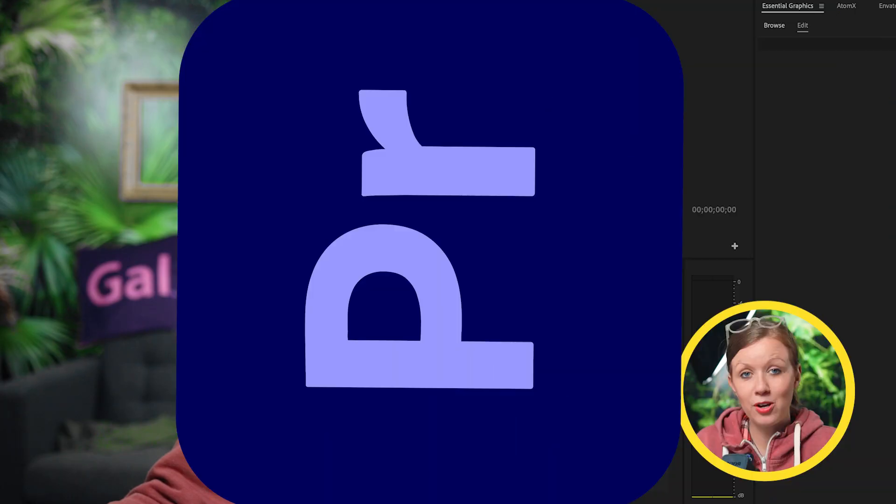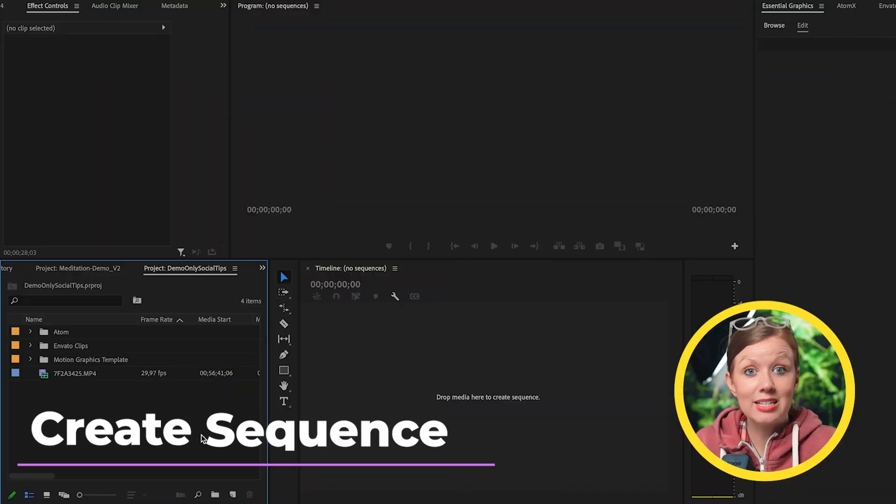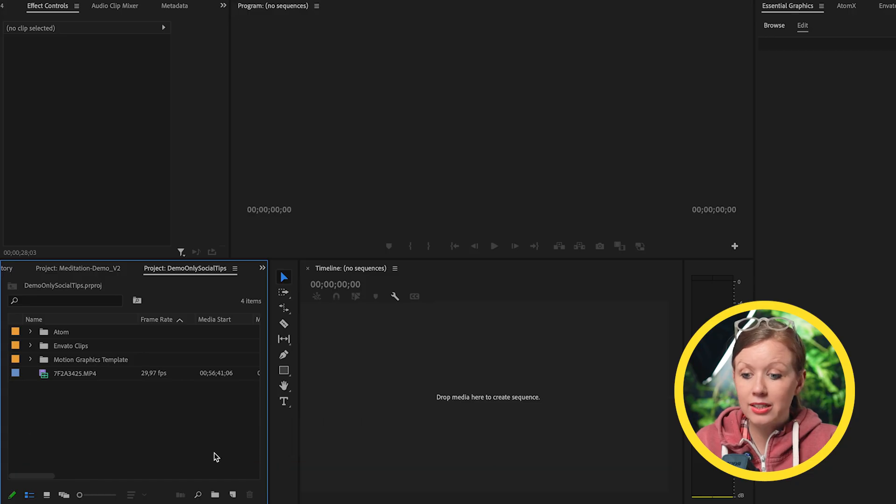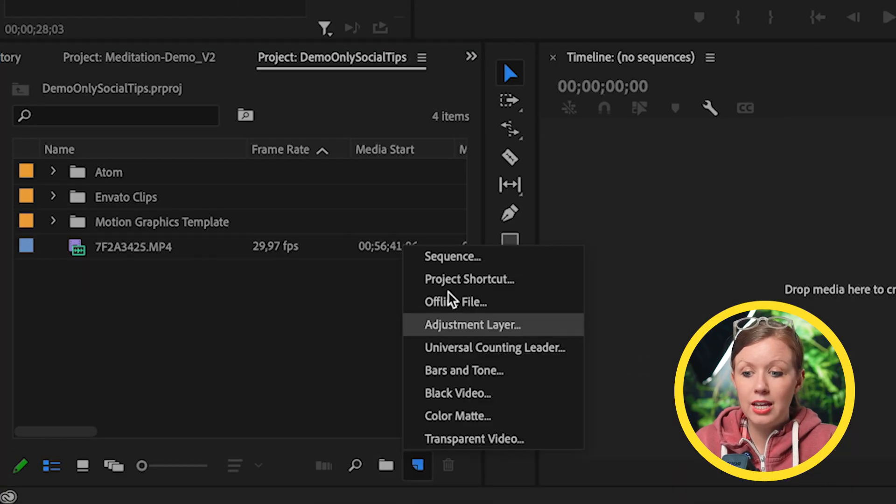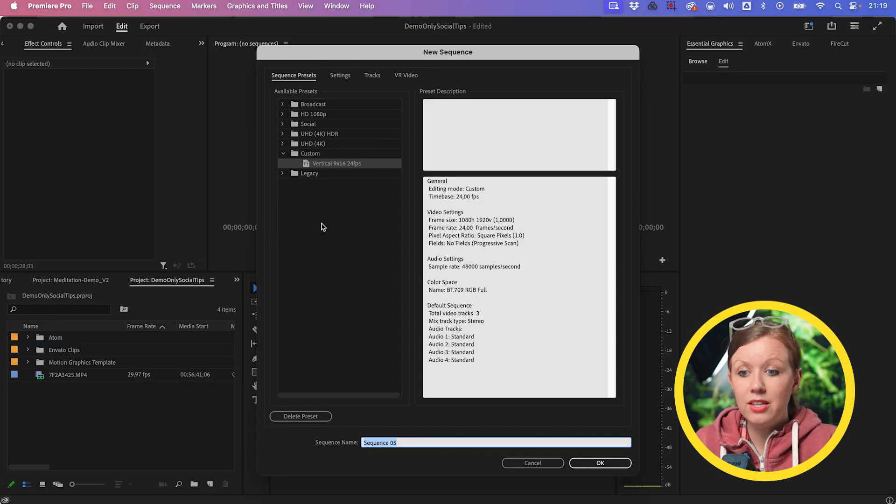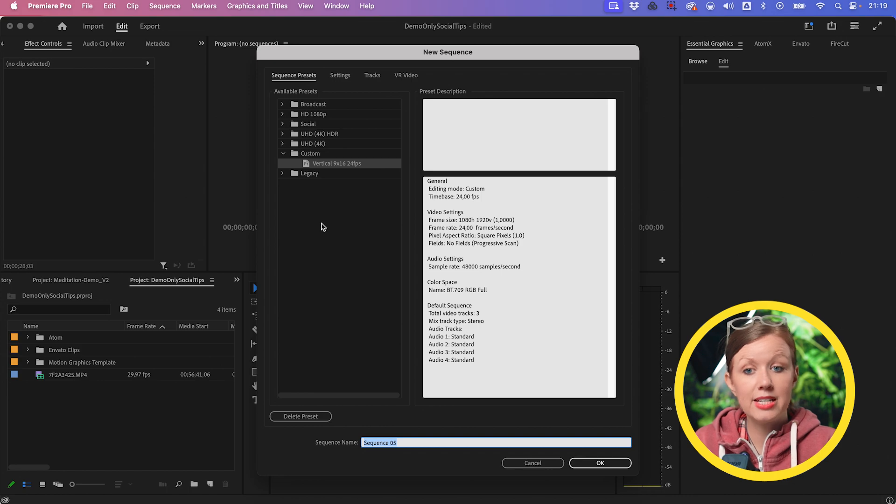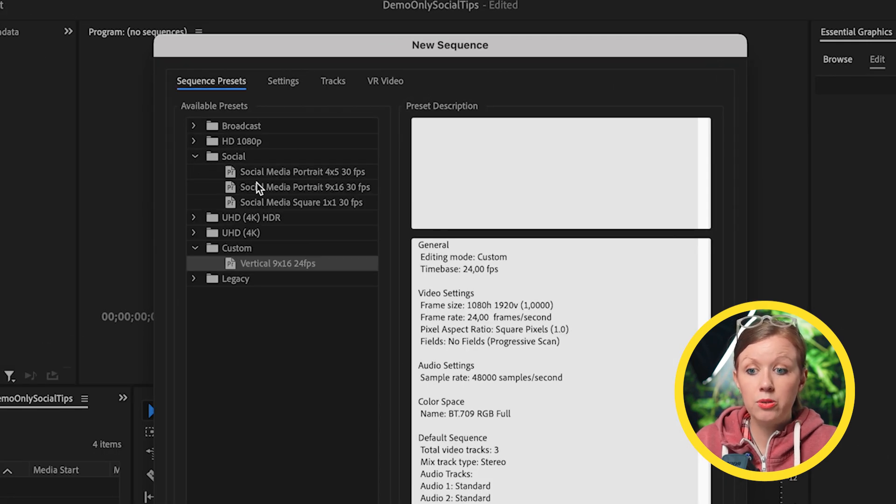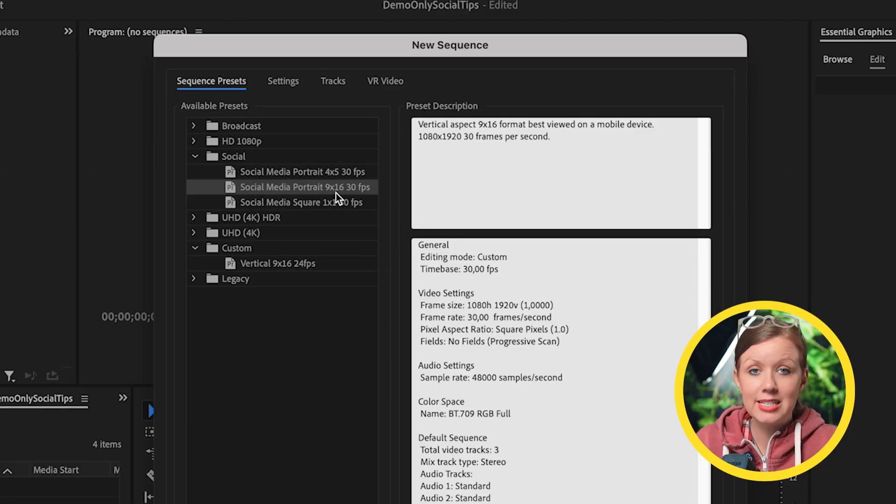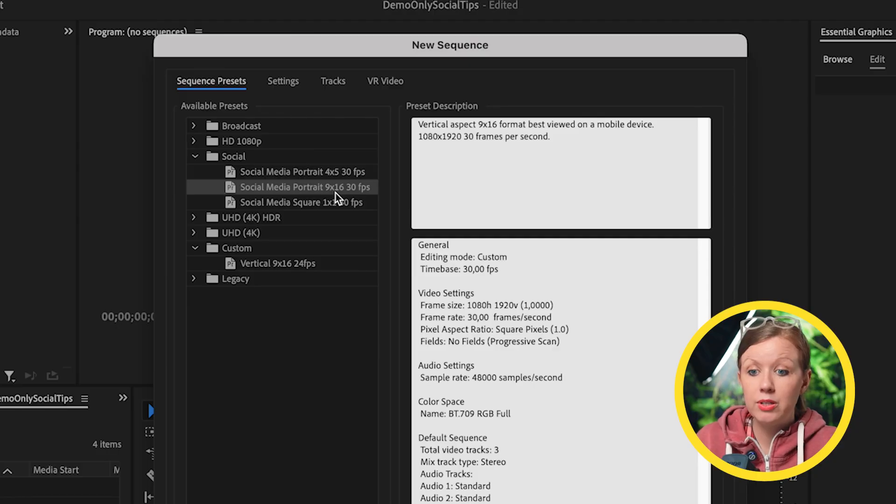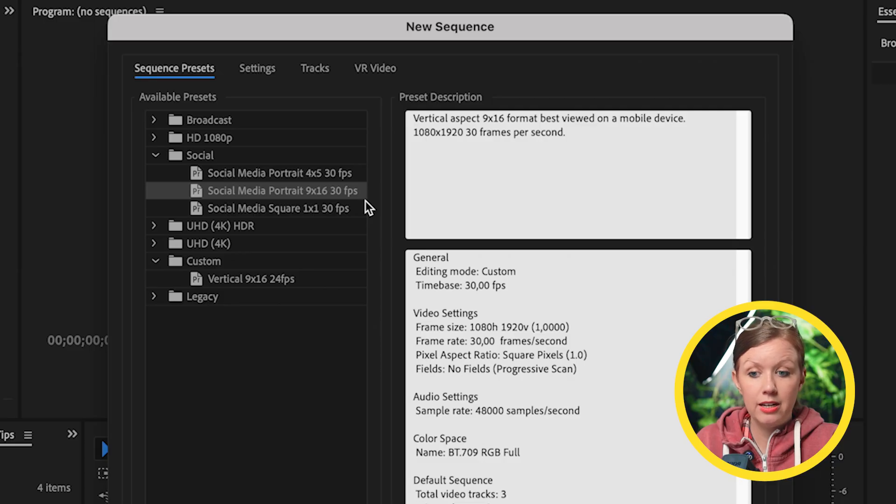So we have a new Premiere Pro project open. First, we need to create a sequence, which is the timeline that we edit in. To do that, click on this new item icon and click on sequence. And then from here, you're given a bunch of presets. In our case, we want to go to social. You can see there's one for us for vertical video. They actually call it portrait, should technically be vertical, but it's 9 by 16, the exact opposite of landscape which is 16 by 9. And you can see it has a default frame rate, 30 frames per second. But what if we want to change that?